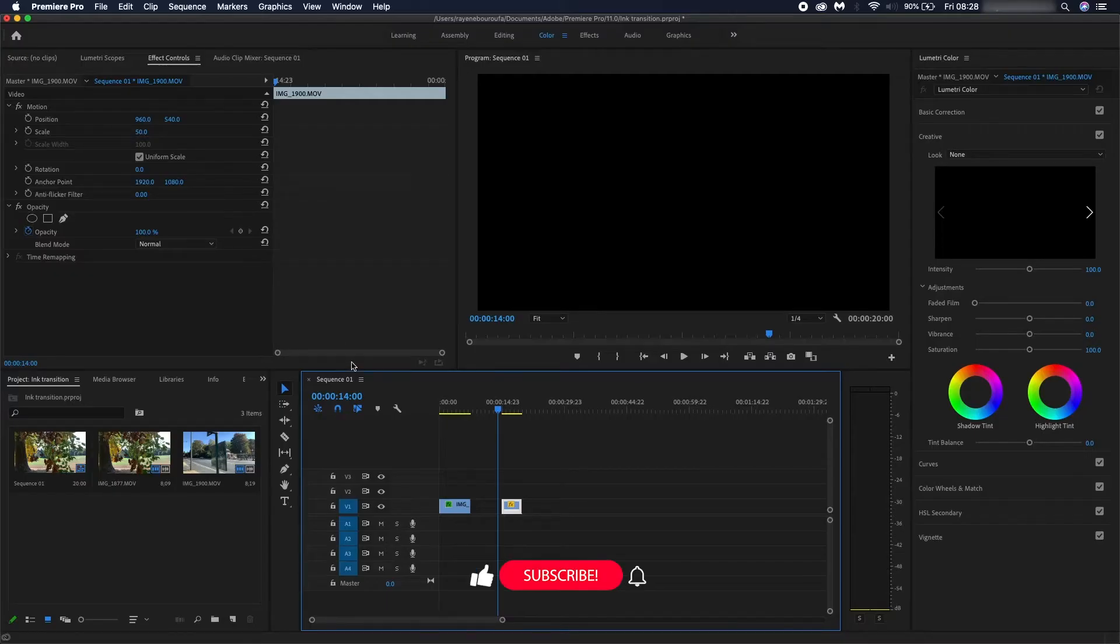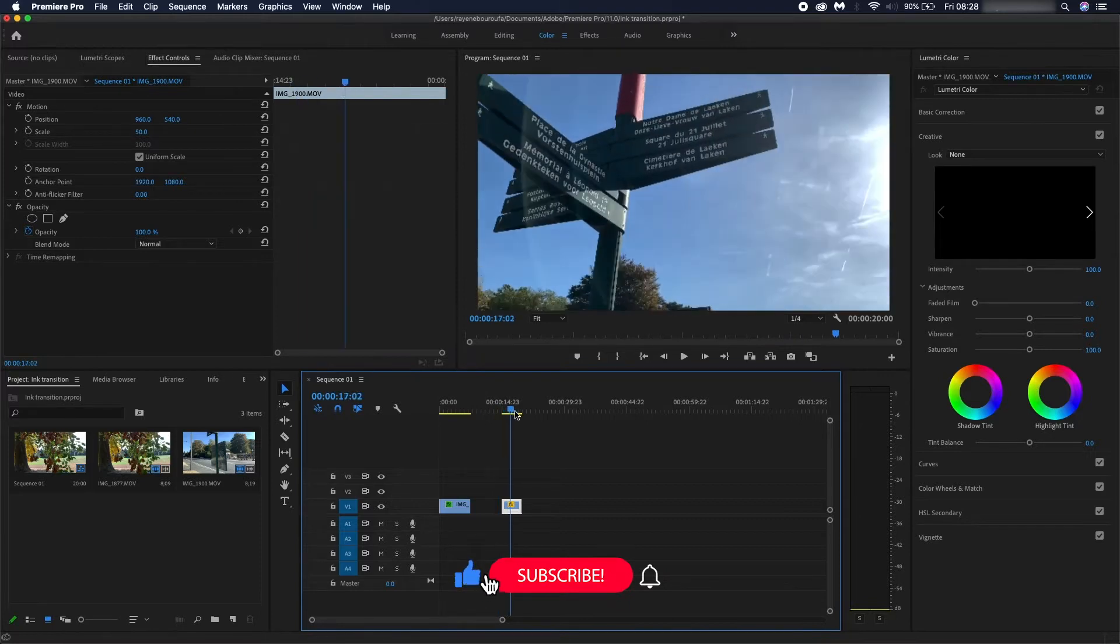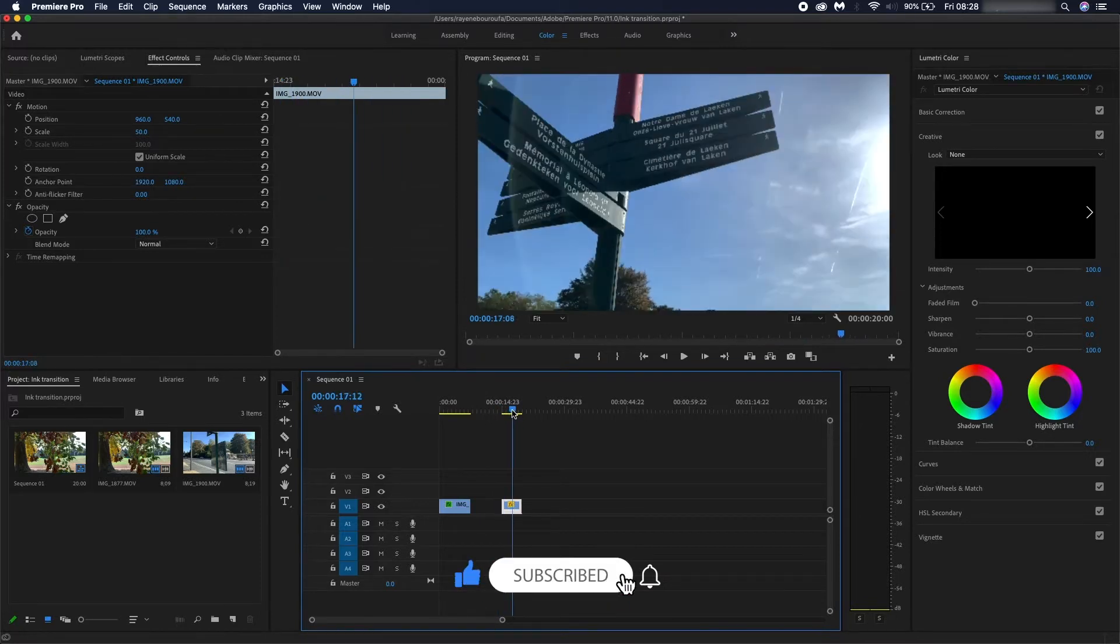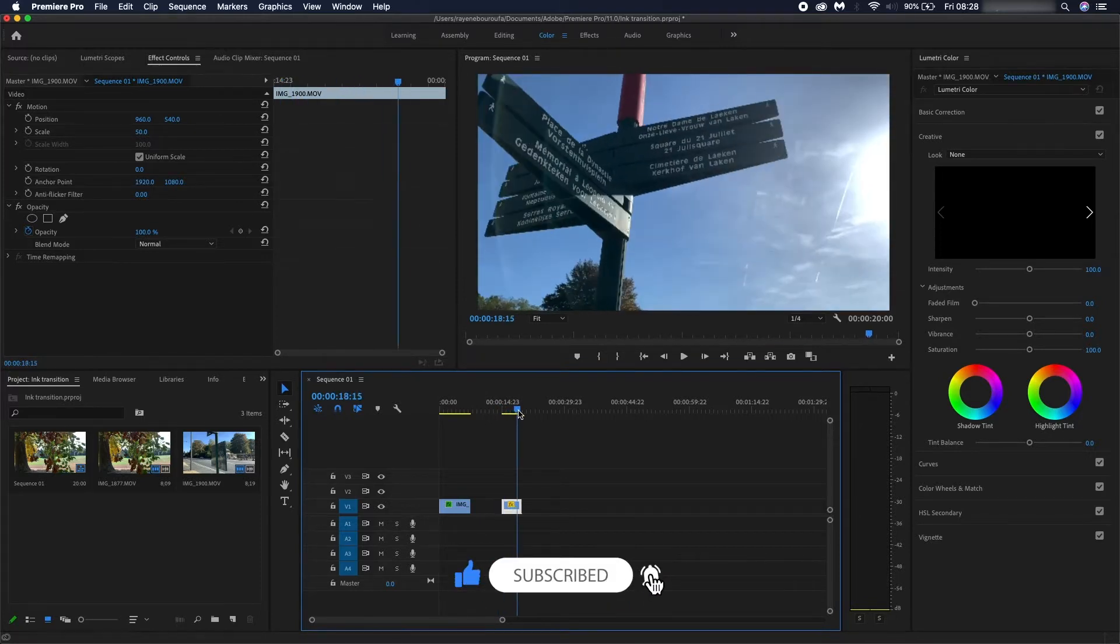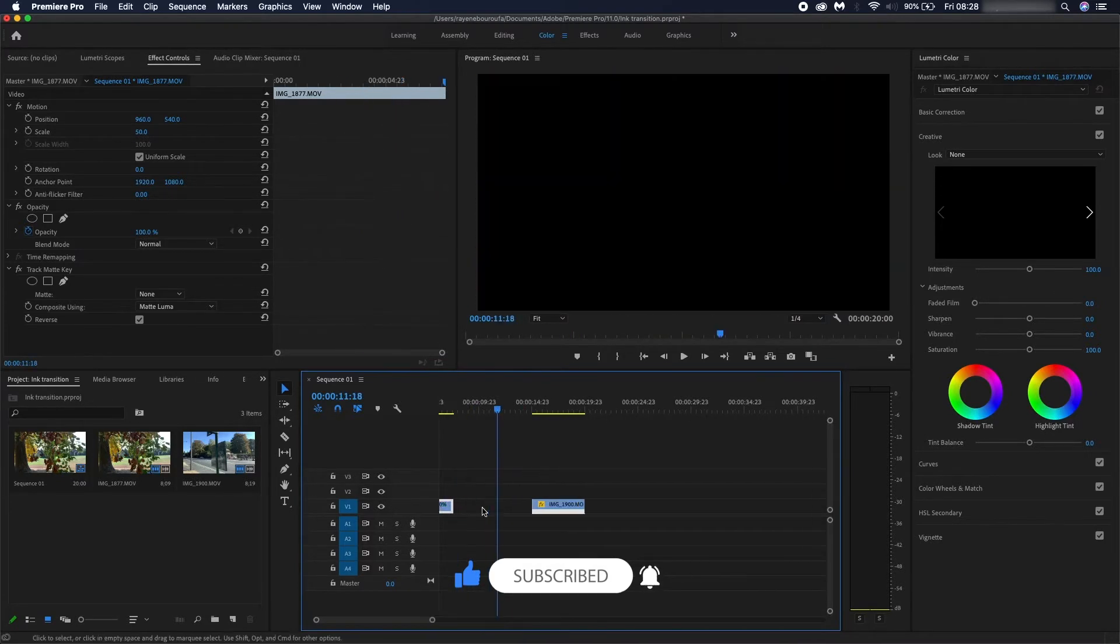Once you've opened up Premiere Pro you should have your two clips that you want to transition between. For the sake of this video I've got my two clips that I took in Belgium.